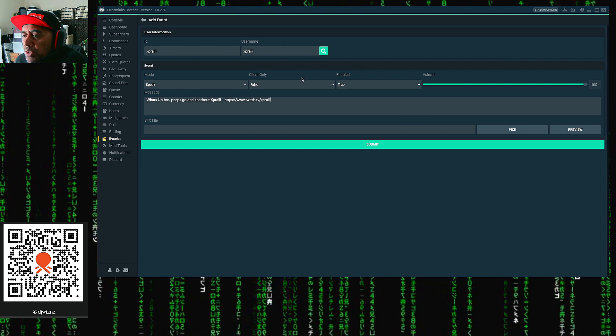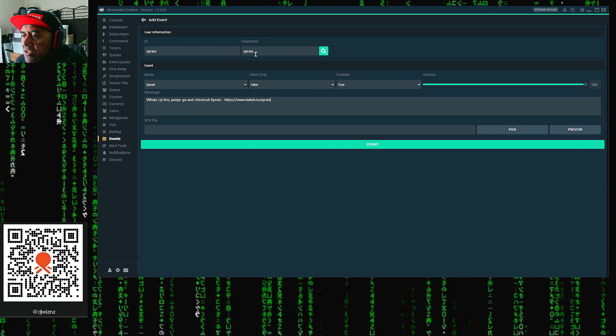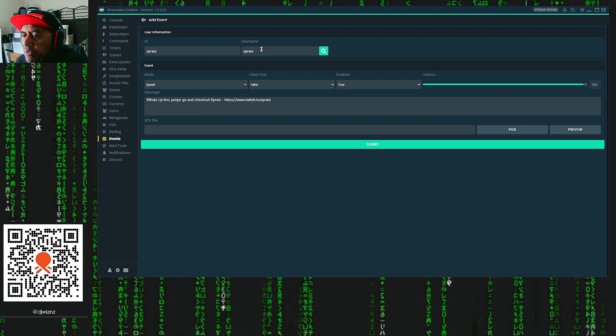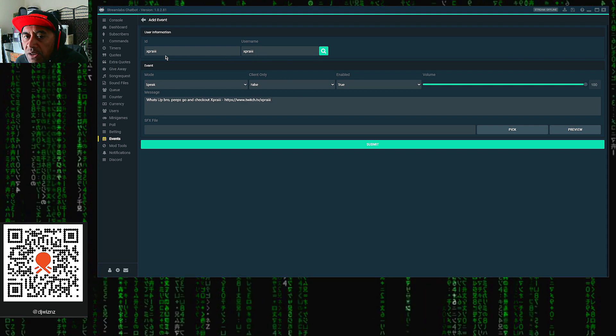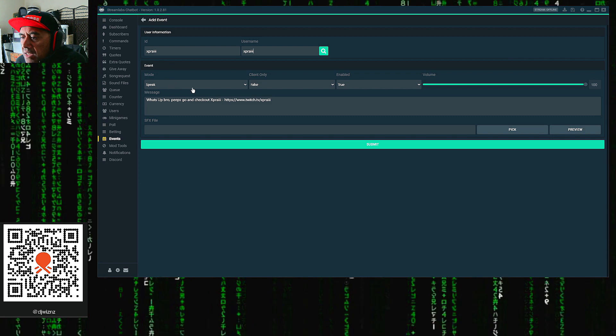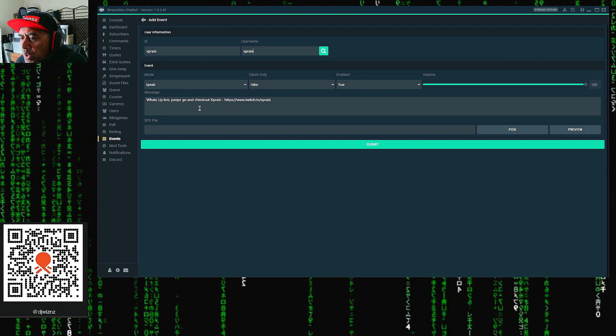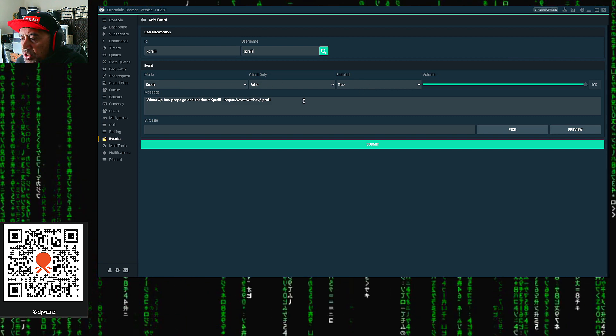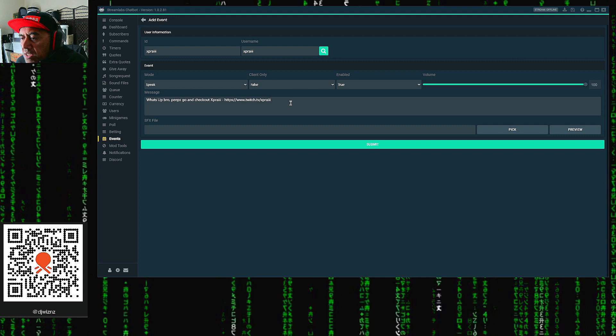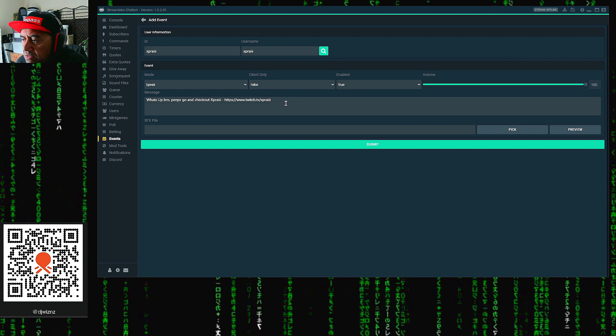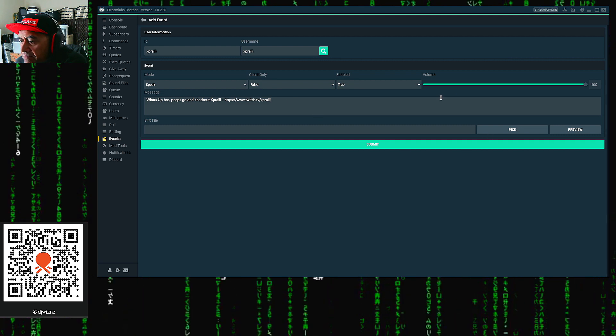We just need to put in his username, look for the ID. Once that's done, leave it on Speak, False, True, put a message in there directing people to his channel, and that's it.